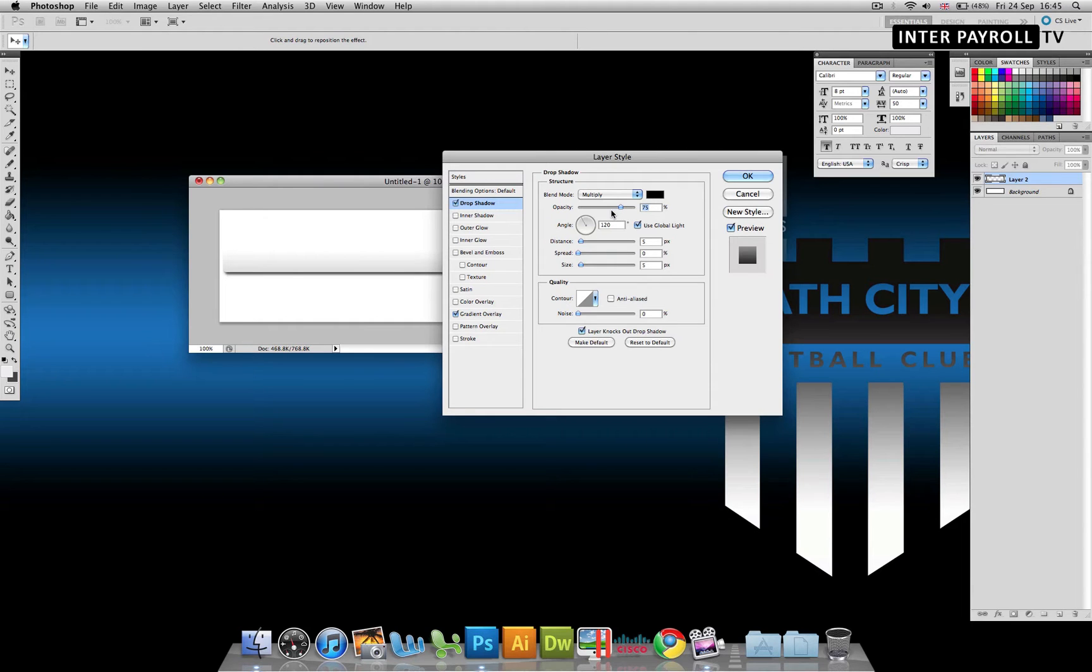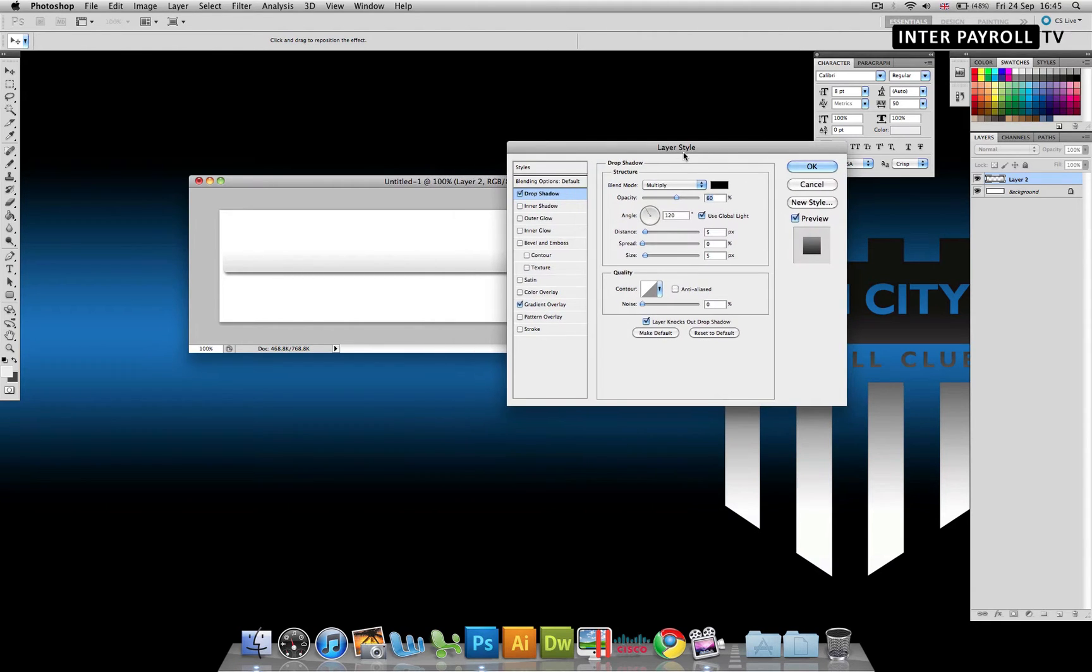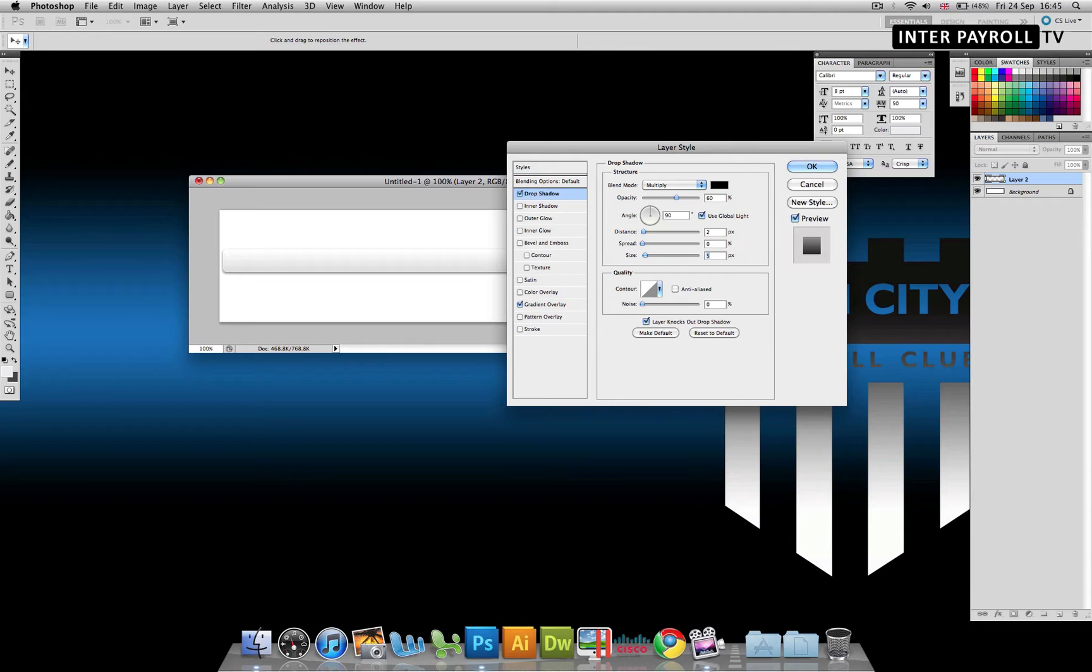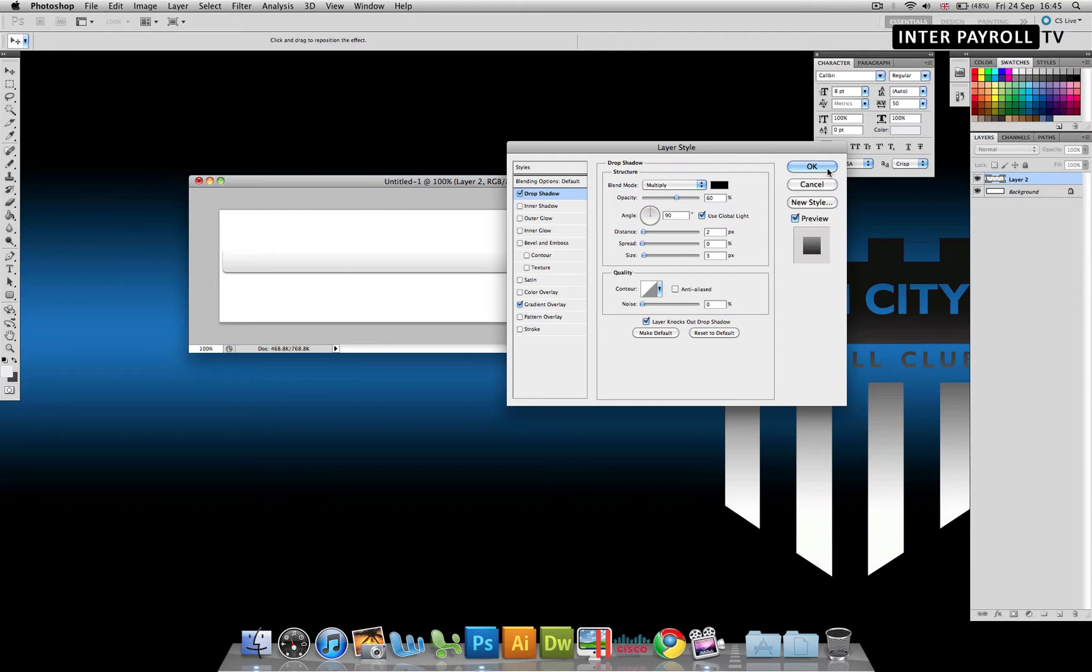We're going to apply a drop shadow. I think we will do about 60. For angle, we want it to come straight down so we'll do 90. Distance we're going to do 2 and size we're going to do 3, and then click OK.